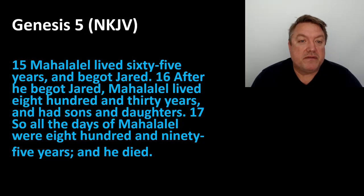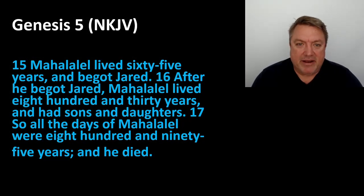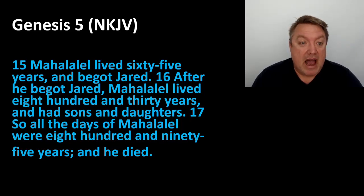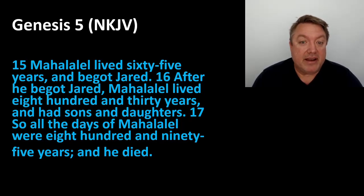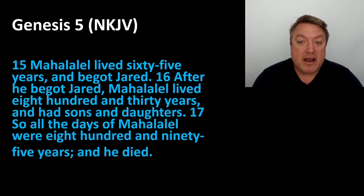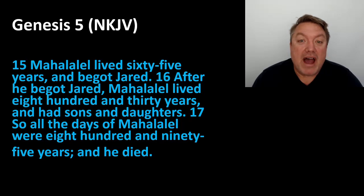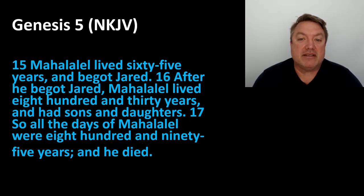Let's read on. Verse 15. Mahalalel lived 65 years, and he begot Jared. After he begot Jared, Mahalalel lived 830 years and had sons and daughters. So all the days of Mahalalel were 895 years, and he died.